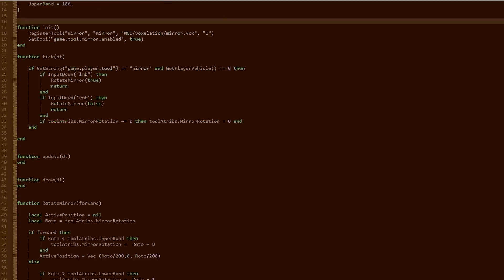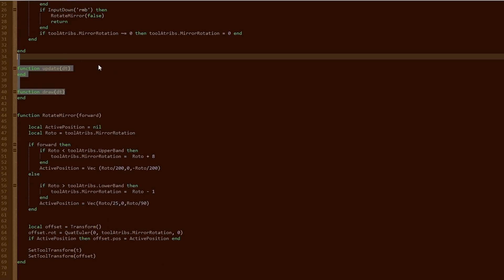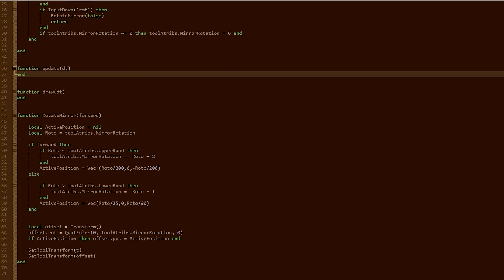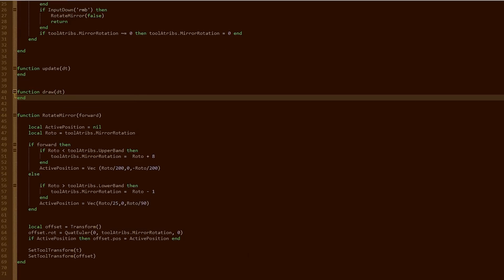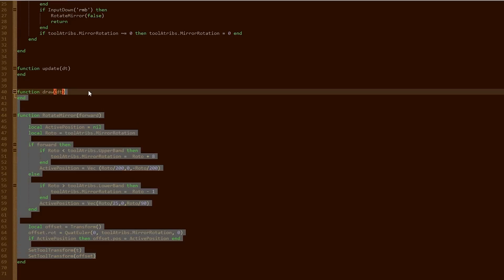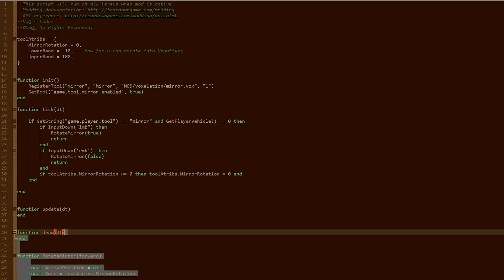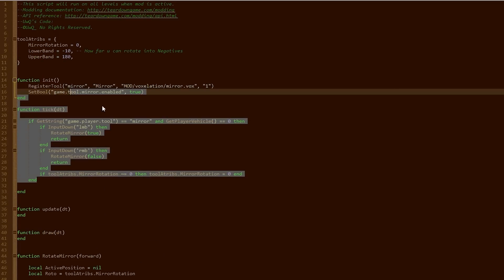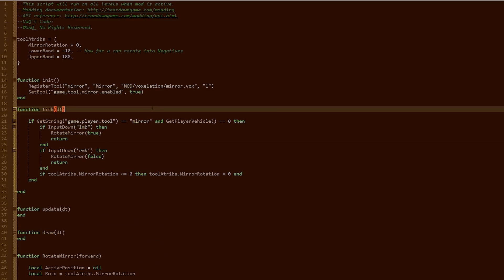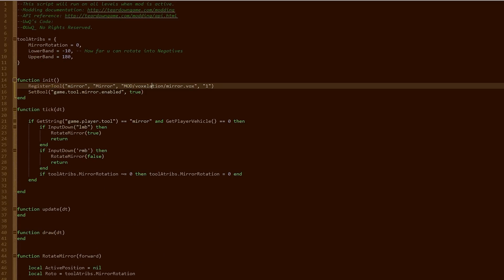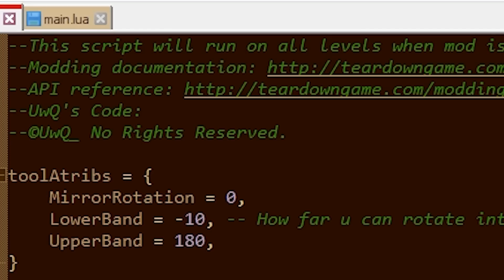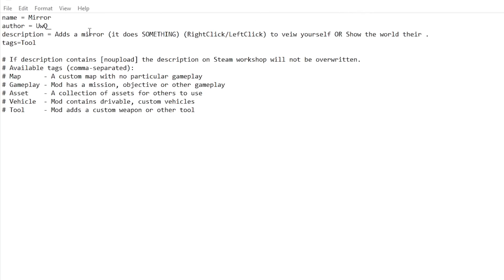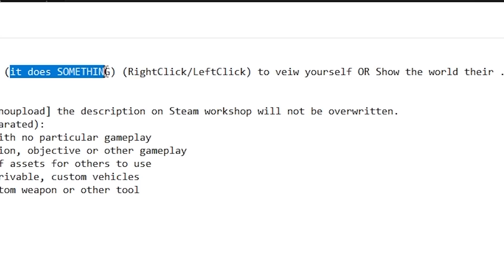I might throw this mod in the description and up on the steam workshop. I know it's not crazy, but this is probably the most coding that I've done. It wasn't incredibly difficult, but it's my first mod. I didn't even make it though. I mean, I just filled in the gaps. This is the description. Adds a mirror. This time it does something.